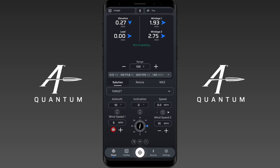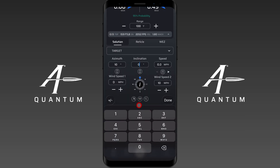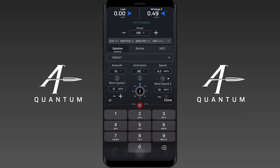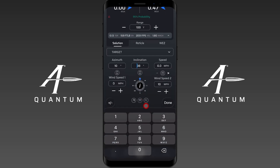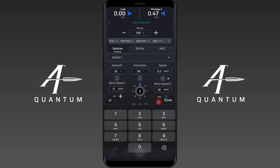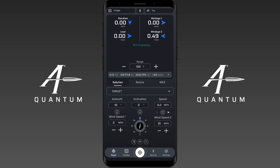If I hit dead center under these conditions, my zero is actually biased for this wind. So let's take that out and you'll see it returns back to zero. Another reason is inclination — if I input 30 degrees inclination, you can see I have an elevation adjustment. Make sure you don't have any inclination input if you want to see no adjustment at your zero range.